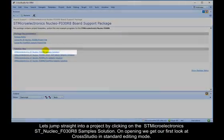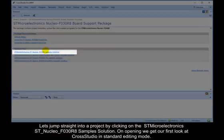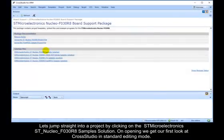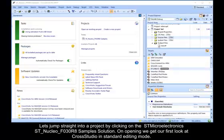Clicking on this link reveals the package documentation at the top and solution files here in the bottom section. Let's jump straight into a project by clicking on the STMicroelectronics STNucleo F030R8 samples solution. On opening, we get our first look at CrossStudio in standard editing mode.